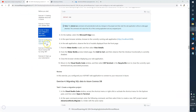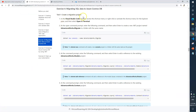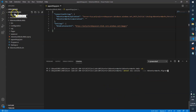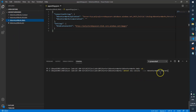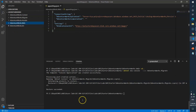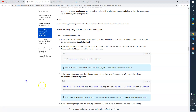Let's go to the browser where we have all the instructions. We are on exercise 4, task 1 is to create a migration project. In VS Code we need to open a new terminal and enter the command: dotnet new console --name AdventureWorks.Migrate. We'll create this new project, so I'll go to VS Code and run the command. It says done — our new project AdventureWorks.Migrate is created.